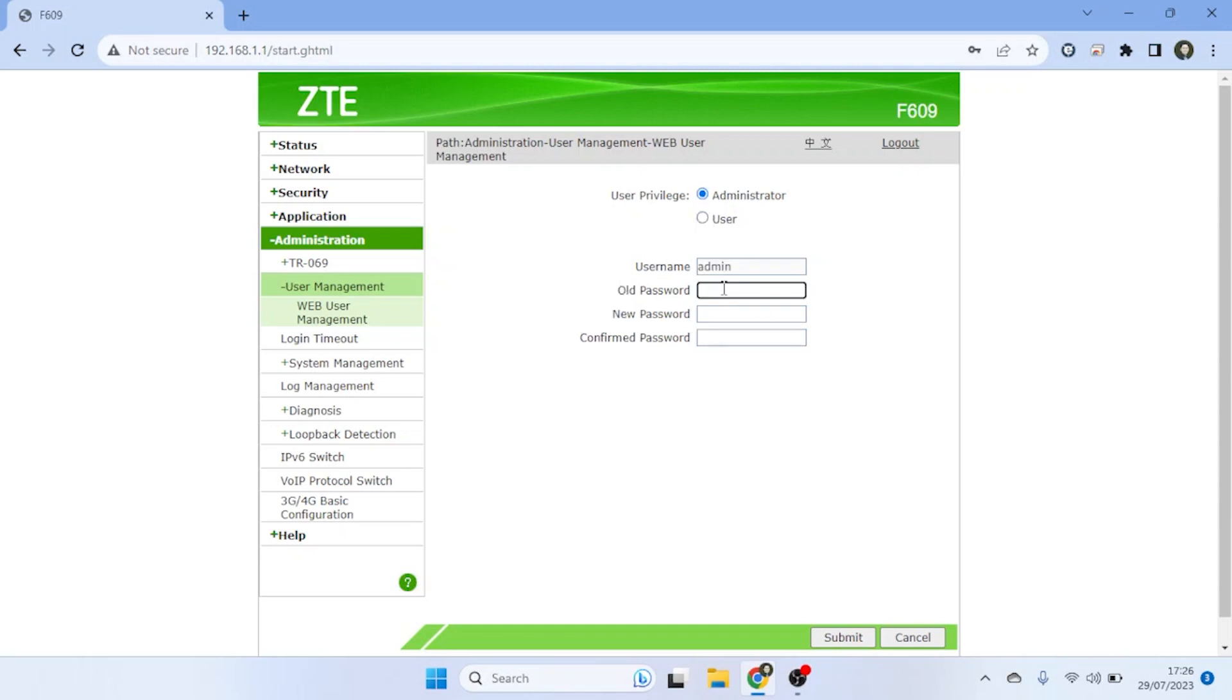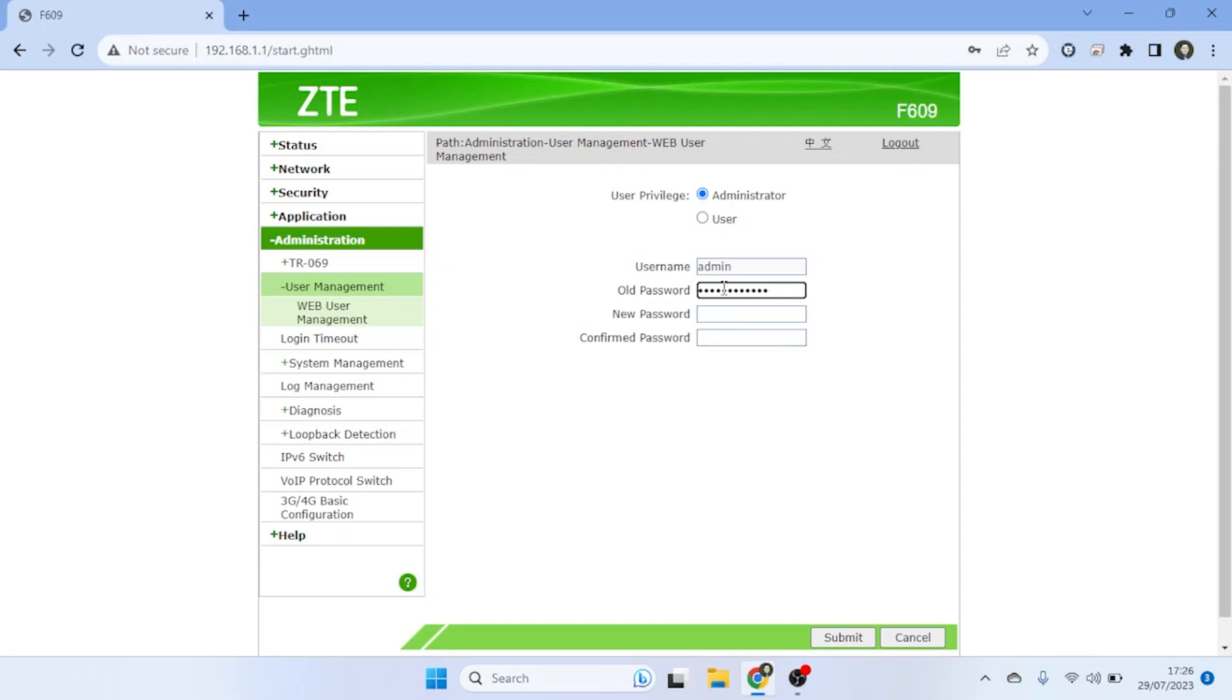Enter the old password, then create new password and confirm the new password. Make sure your password includes a mix of upper and lowercase letters, numbers, and special characters.